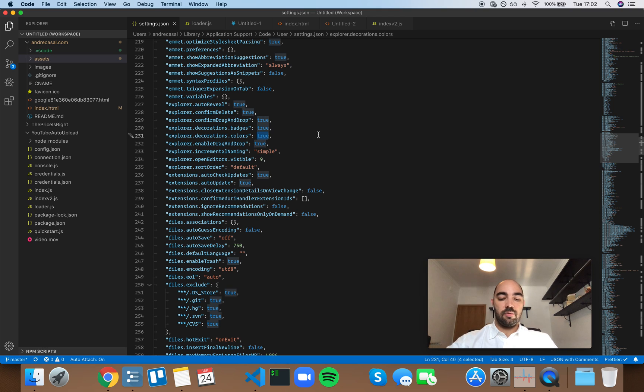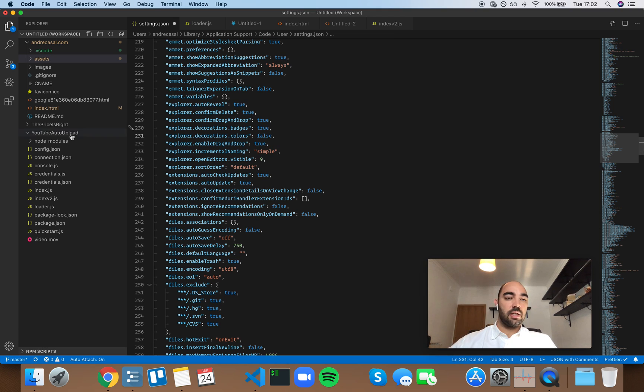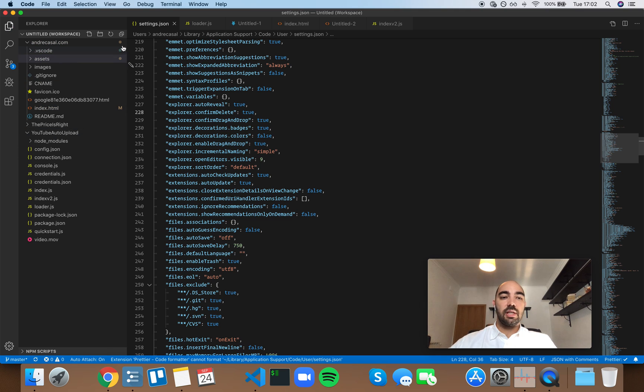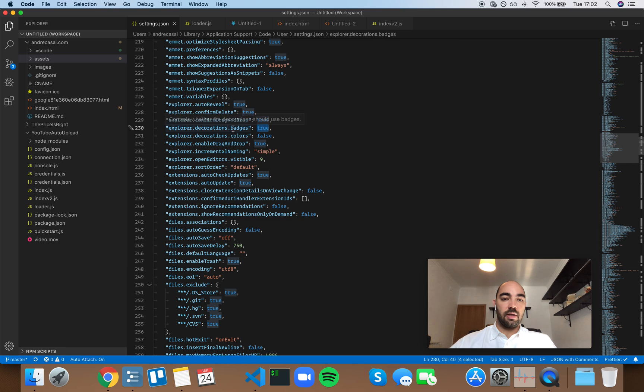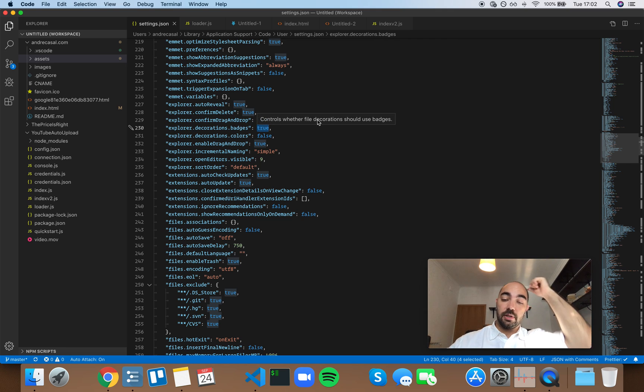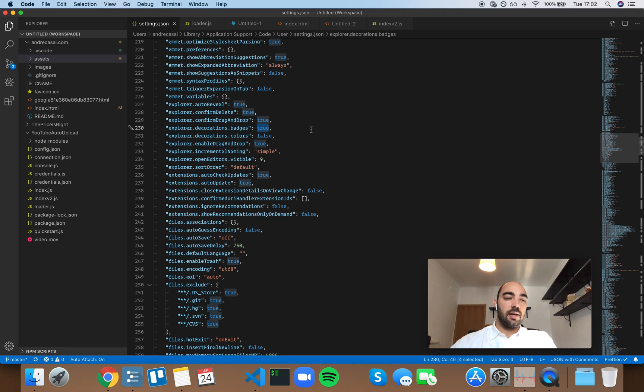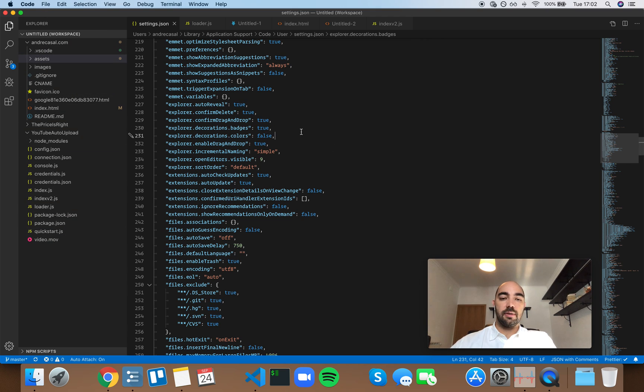If we set this to false, take a look at what happens right here. You still have the decorations here, the badges, because they're enabled, they're set to true, but the files lost their color coding.